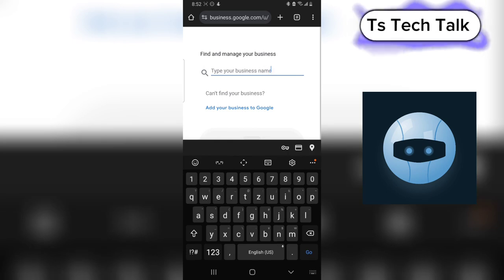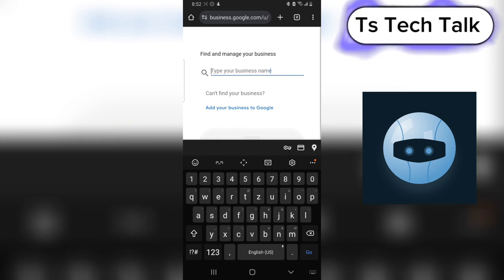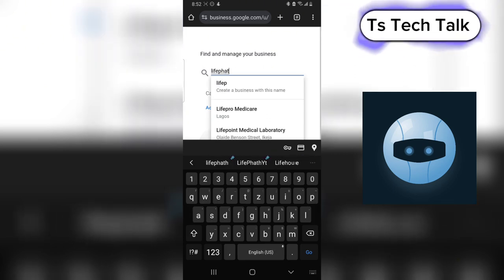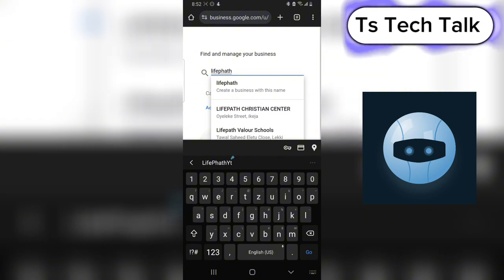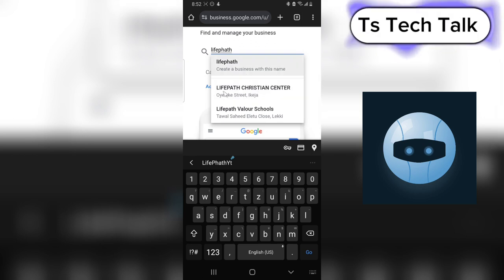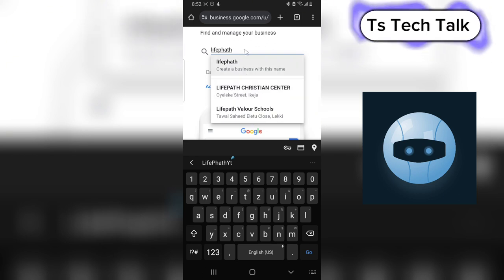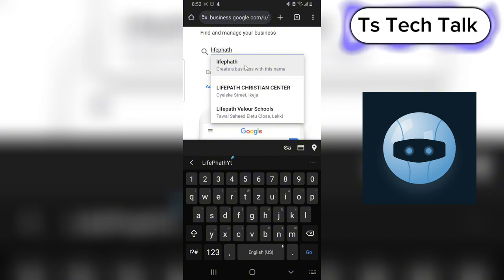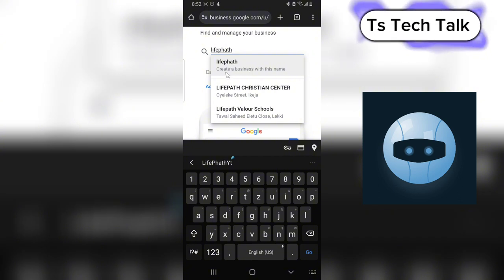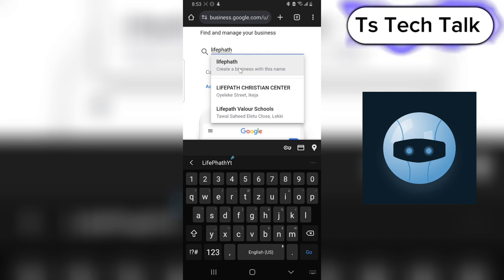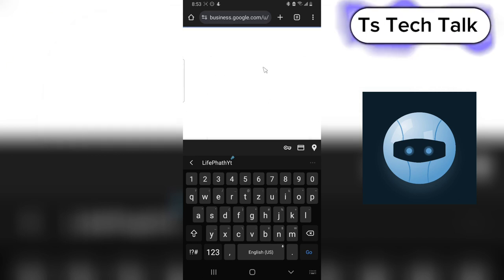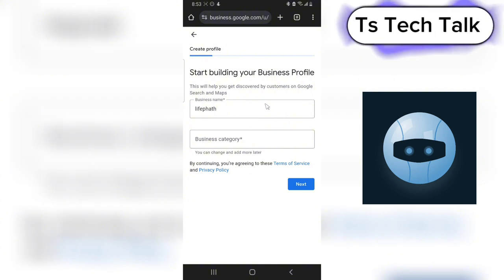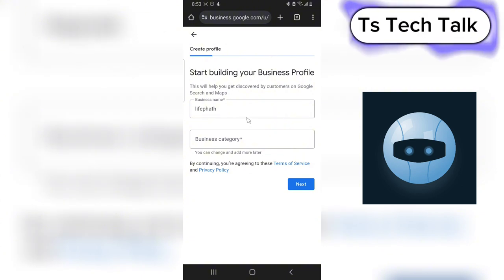Before you create a Google Business you actually have to confirm if that business name is already existing. I have a business name — my gaming channel is called Life Part — so I'm going to type in 'Life Part.' You can notice there are other 'Life Parts' listed, but nobody is using this unique spelling. Where it says 'Create a business with this name,' go ahead and click that. There are actually two ways to create a business — if you are the owner or not — I'll discuss that in a different video.